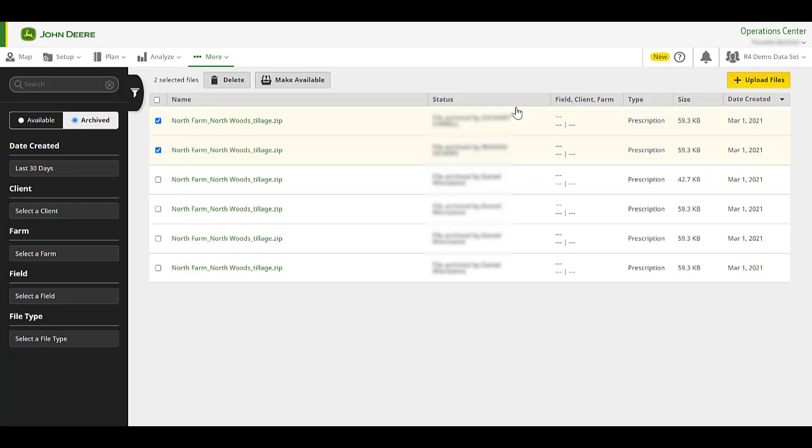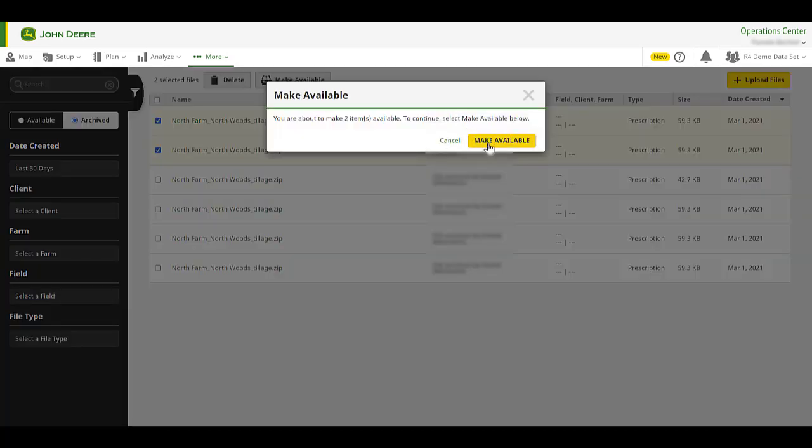You can make archived files available again by selecting it and clicking on Make Available.